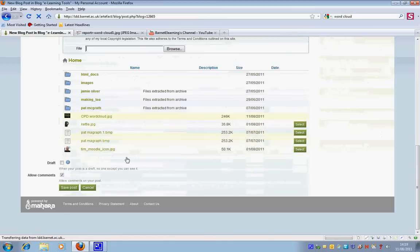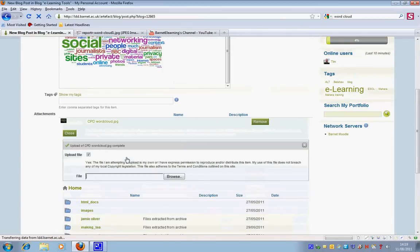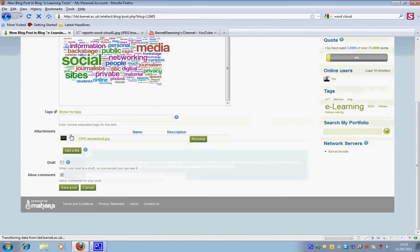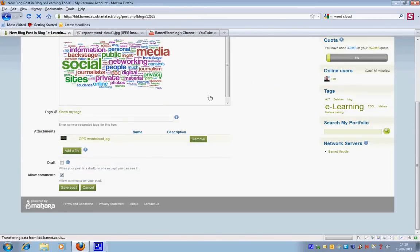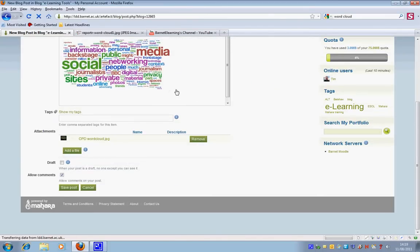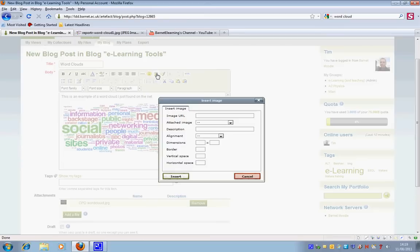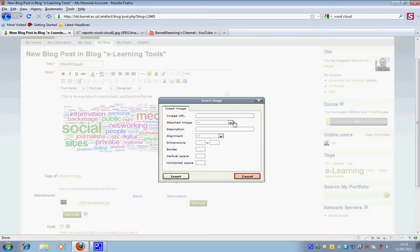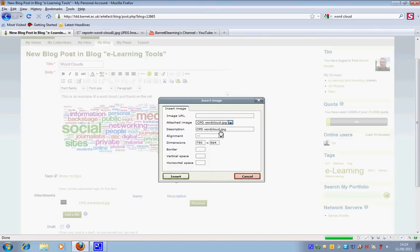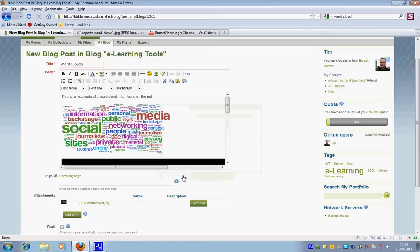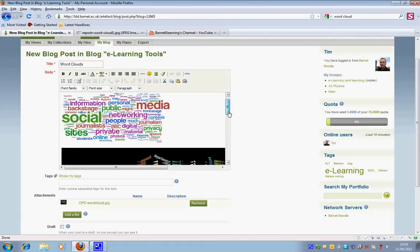So I'm now going to close that. And so now when I've just returned that, hit the return key and now I just click the image again. And notice that where it says attached image, it's got my CPD Word Cloud JPEG. So that's perfect. So I'm going to insert that.